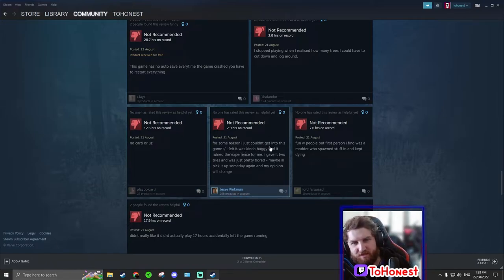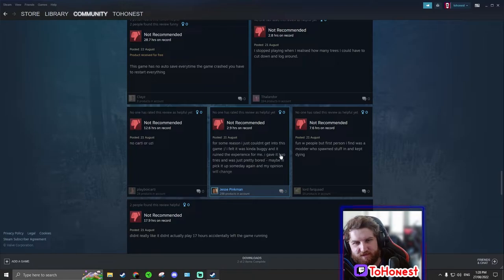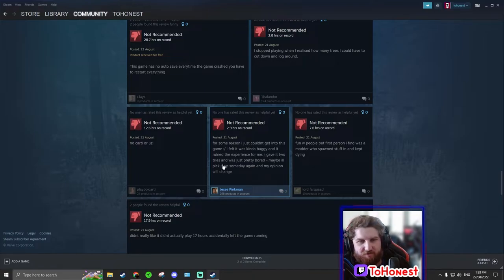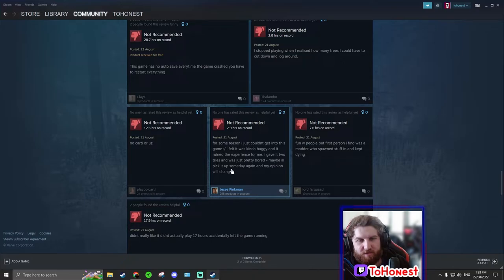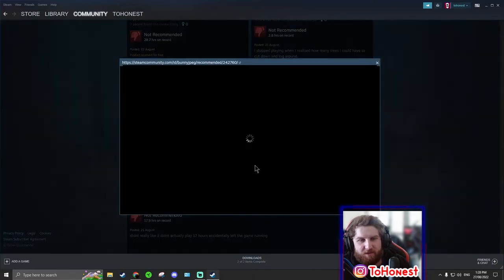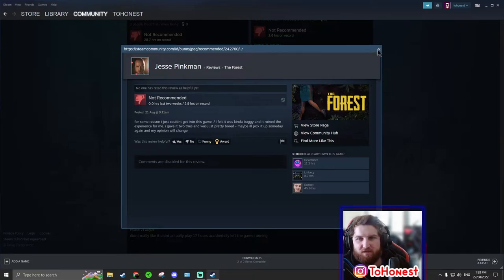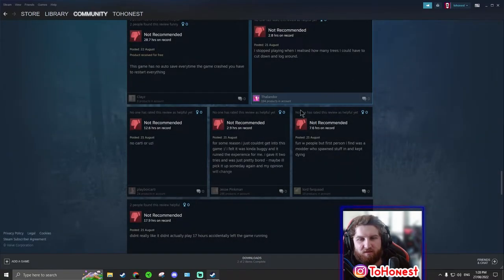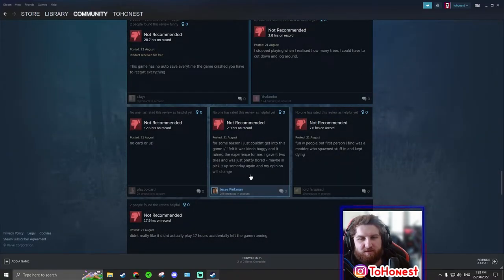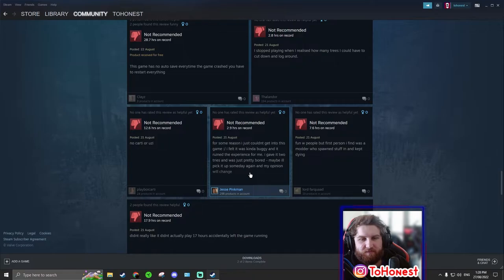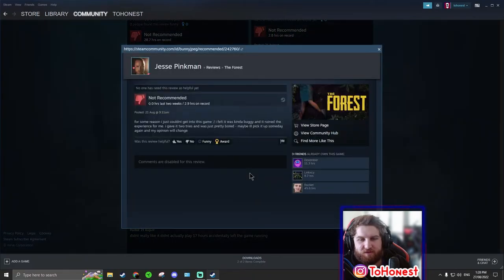For some reason I just couldn't get into this game. I felt like it was kind of buggy and it ruined the experience for me. I gave it two tries and was just pretty bored. Maybe I'll pick it up someday again and my opinion will change. That's it. Okay. I mean, I don't know why the dude gave it such a bad rating.